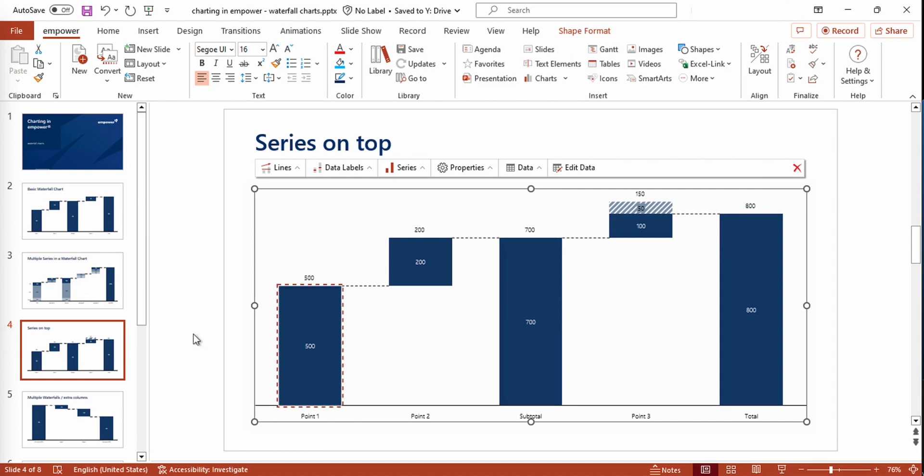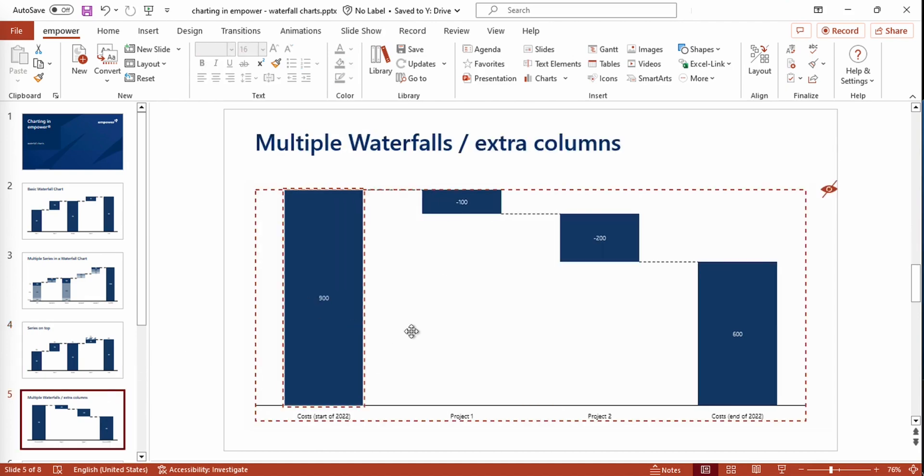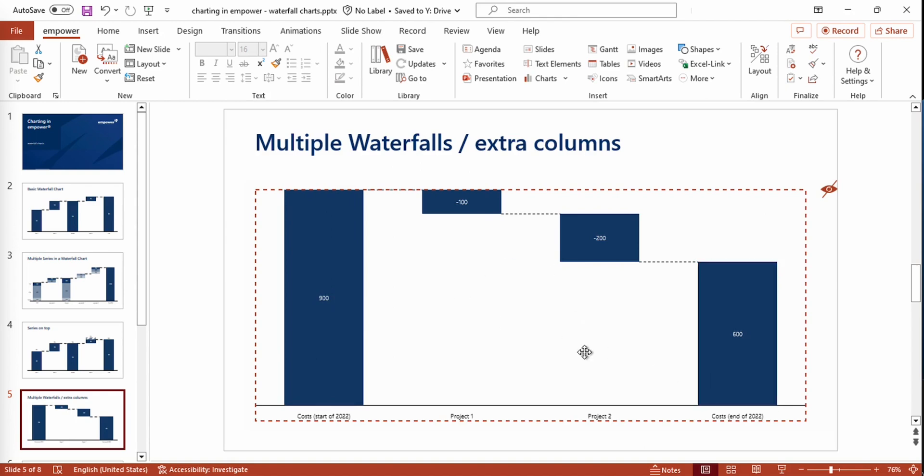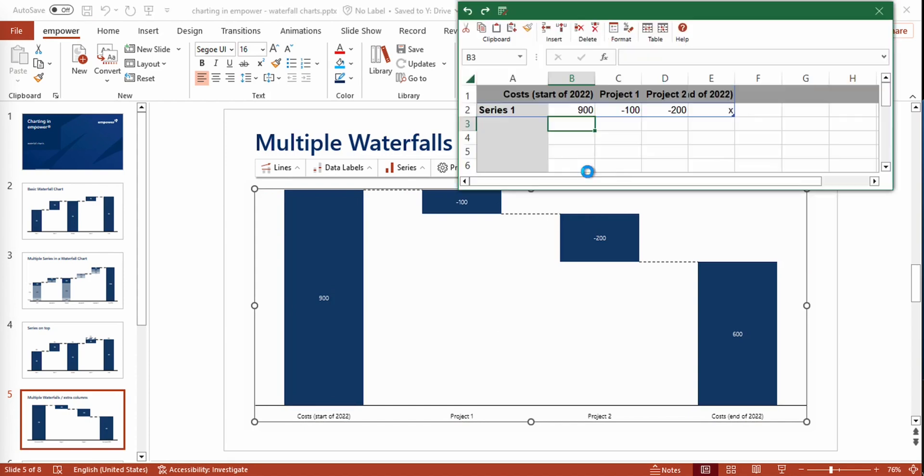Moreover, with Empower, you have the possibility to create multiple waterfalls or add extra columns to your chart. To do so, you simply navigate to the mini-Excel or Excel file if you're working with a whole Excel file.